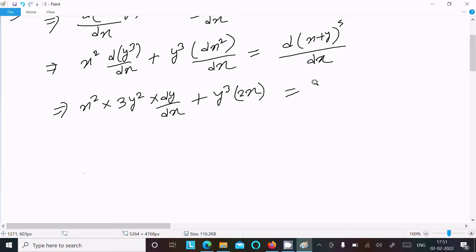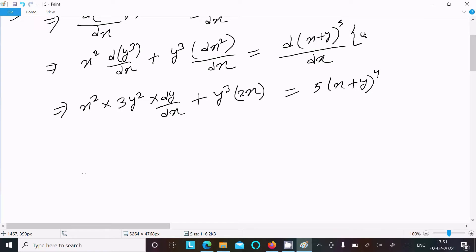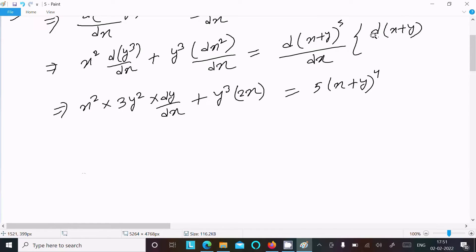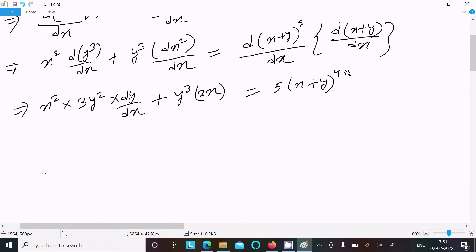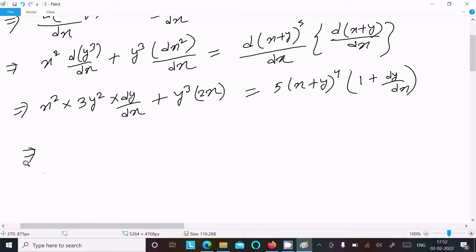For the right-hand side, differentiating x plus y to the power 5, the power rule brings down 5 giving 5 times x plus y to the power 4. Then we differentiate the inside x plus y with respect to x: the differentiation of x is 1 and the differentiation of y gives dy/dx.